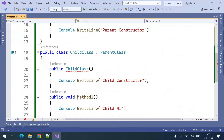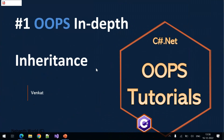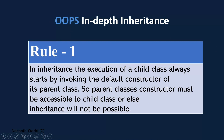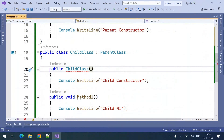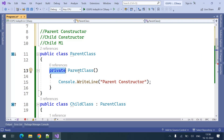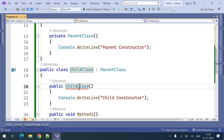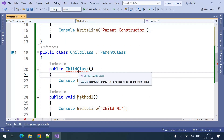However, there is a compile-time issue. When you run this program it will not give you any output — you will get compile-time errors. The first rule in inheritance is: when you inherit a child class from a parent class, execution starts by invoking the default constructor of the parent class. So the parent class constructor must be accessible to the child class, or else inheritance will not be possible. In our program the parent class has a private constructor, which is not accessible to the child class. We can see the error: 'ParentClass.ParentClass() is inaccessible due to its protection level.'